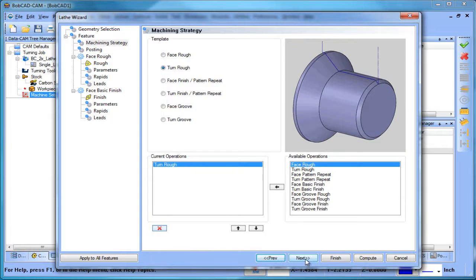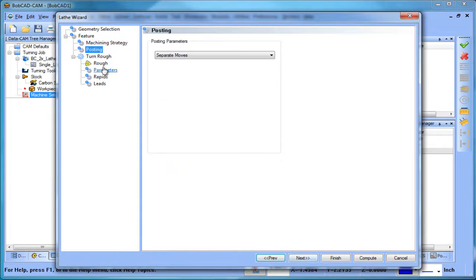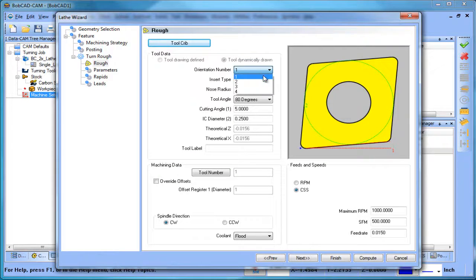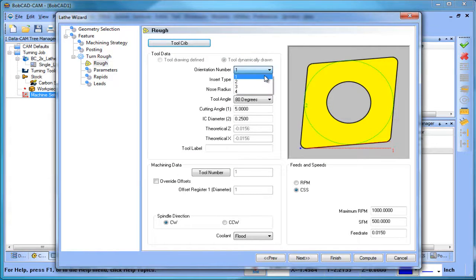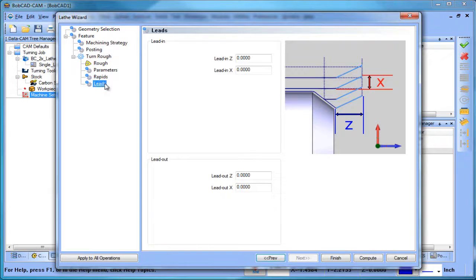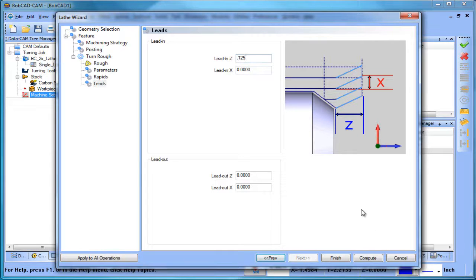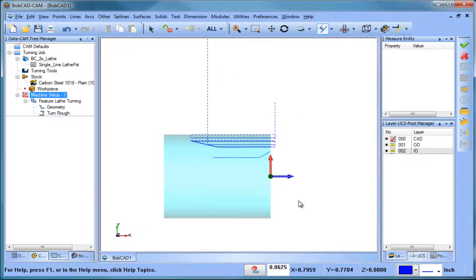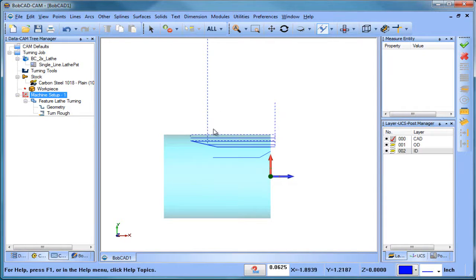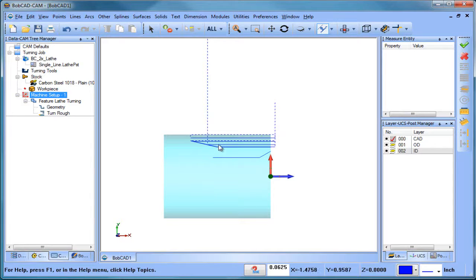We're going to go to our roughing tool. Now one of the areas that you'll see is an orientation number and you can change this orientation number. We're going to leave it on number one. I'm just going to add a little bit of a lead in value here and I'll compute. Here you can see we have a right to left turning routine following this OD profile.